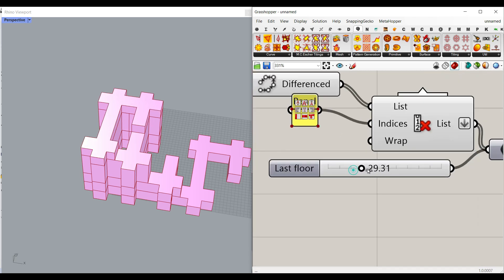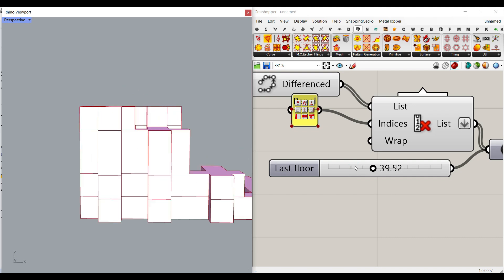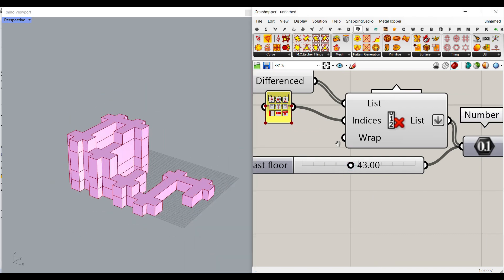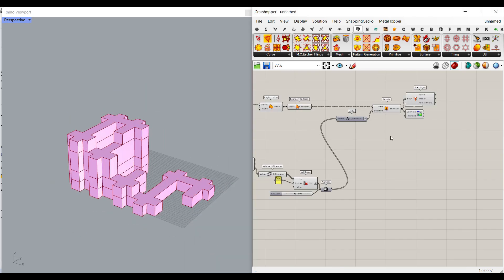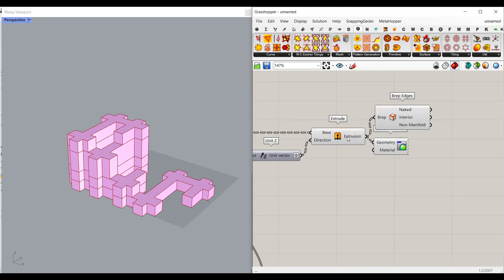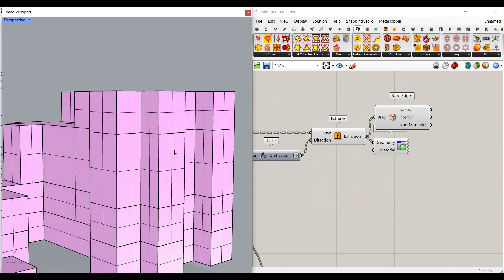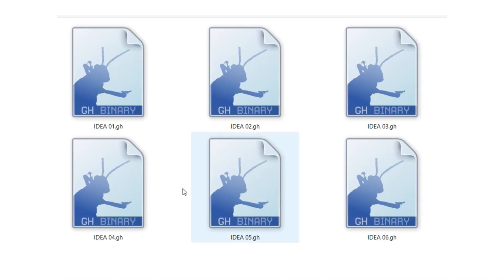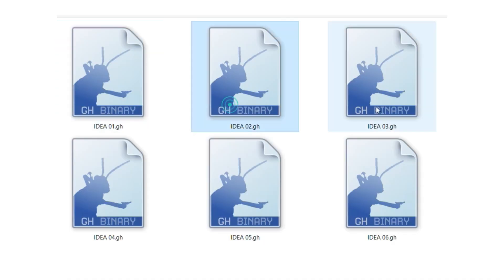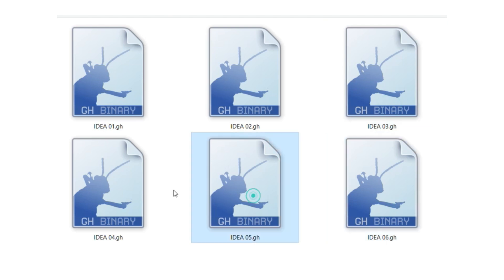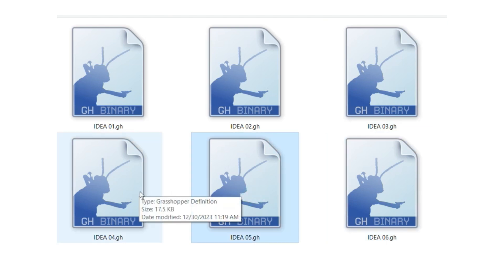We can also control the height of the floors. I'm going to talk about that, and finally make the building as an extrusion. If I bake it, we have the building like this. You can also go to our website if you want to download these six different ideas — I have put this in an example file.